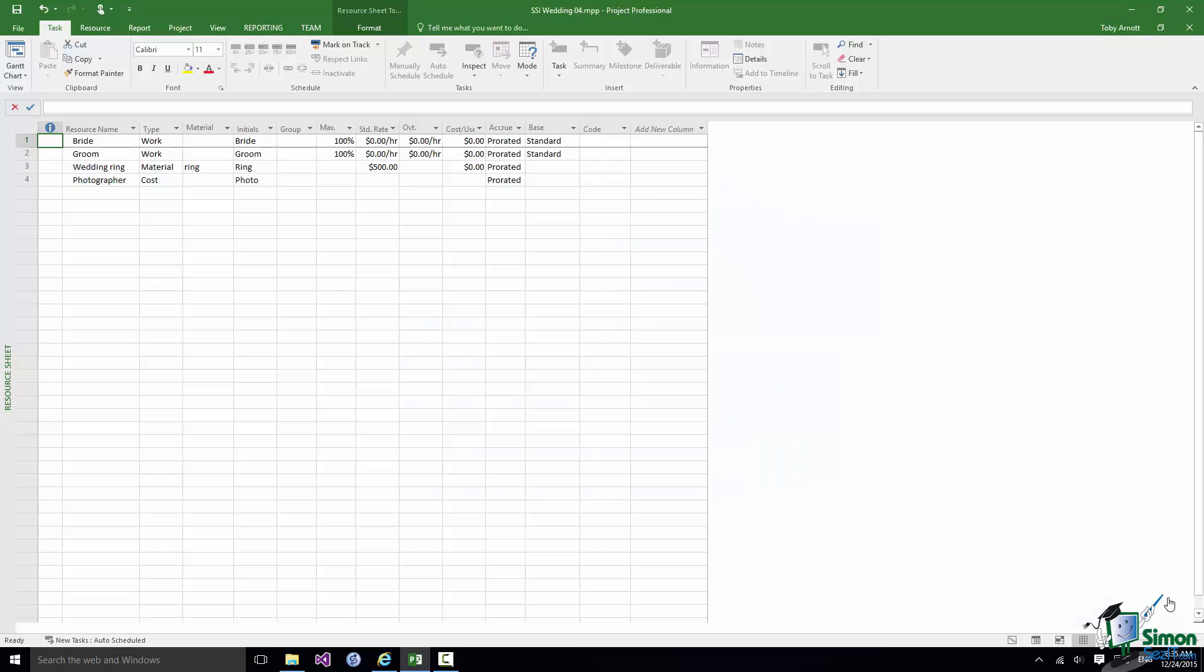Hello again and welcome back to our course on Project 2016. In this section we're going to look at the basics of assigning resources to tasks.